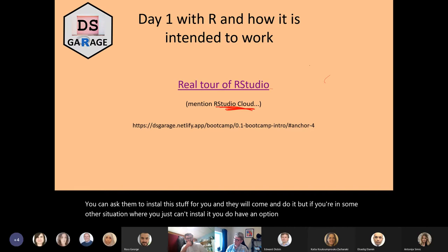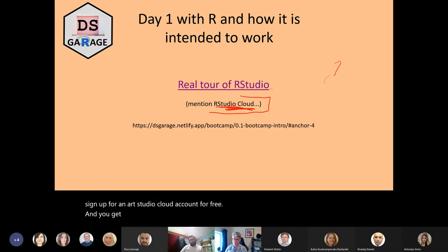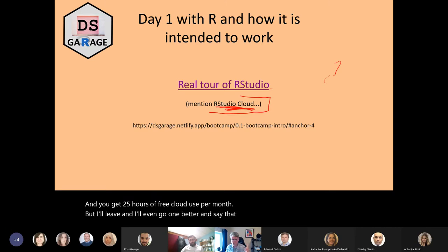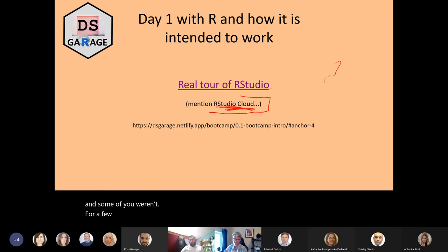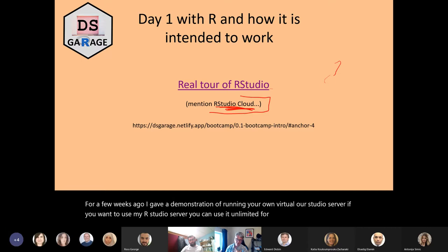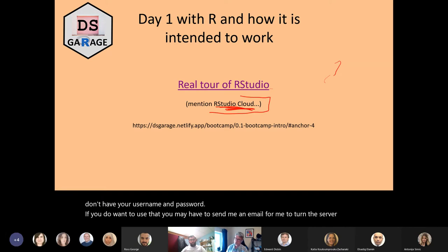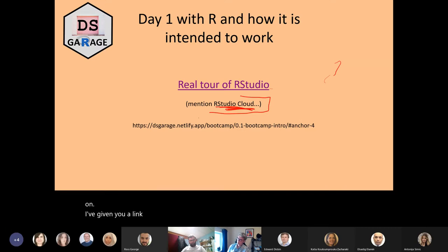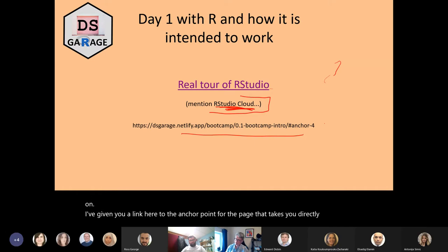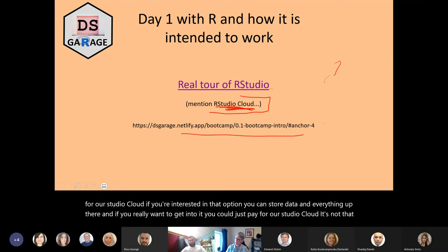The option is RStudio Cloud. You can sign up as a student or another kind of person — all interesting people can sign up for an RStudio Cloud account for free, and you get 25 hours of free cloud use per month. But I'll even go one better: if you remember a few weeks ago I gave a demonstration of running your own virtual RStudio server — if you want to use my RStudio server, you can use it unlimited for free. Just send me an email if you don't have your username and password. You could also just pay for RStudio Cloud; it's not that expensive, but you might want to use it for free.